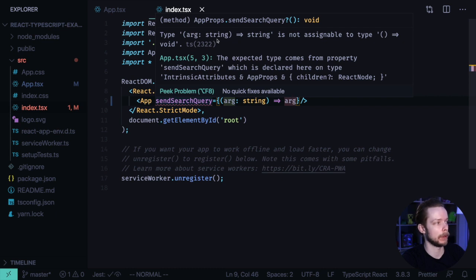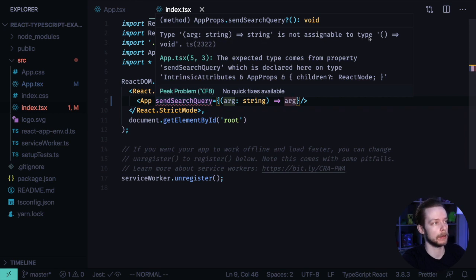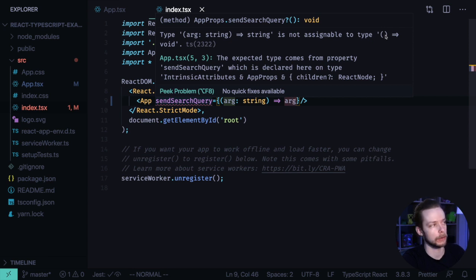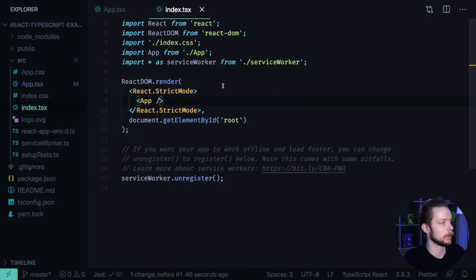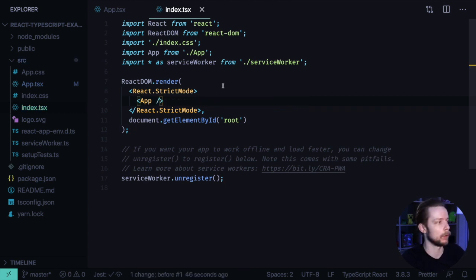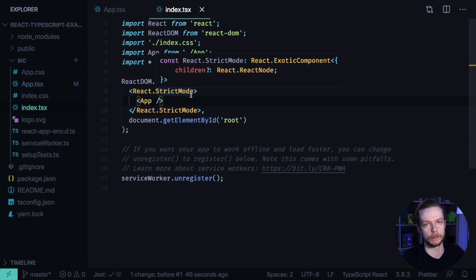That you pass the function that accepts a string argument and returns a string. And it's not assignable to the type of a function that does not accept arguments and returns void, which means doesn't return anything. So this is the convenience of using TypeScript with React that you know about the errors in your code before you even launch it.